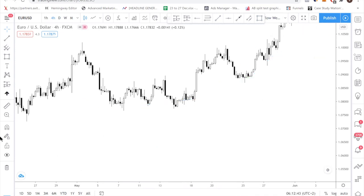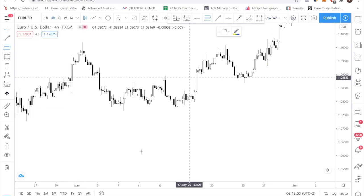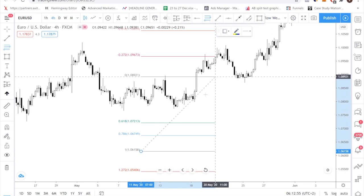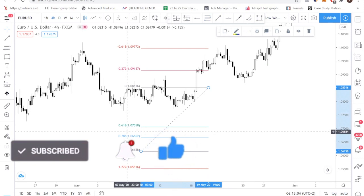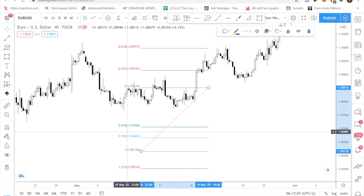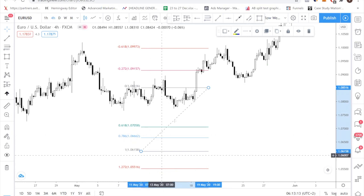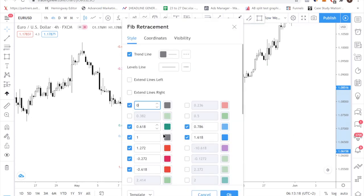Now the next thing I want to show you is how to use the Fibonacci retracement tool. Open your Fibonacci retracement tool, which you can find under Fibonacci retracement. For me personally, I only focus on the 0.618 and the 0.786. There are other Fibonacci levels such as 0.236, 0.38, and 0.5, but there is no need to use those in this strategy. So for this strategy, just focus on these values. You can pause this video, take note of these levels, and input them into your TradingView or MetaTrader.